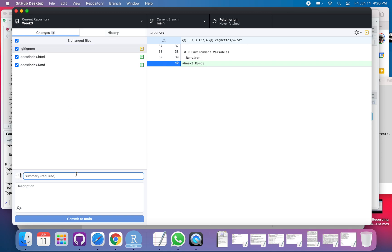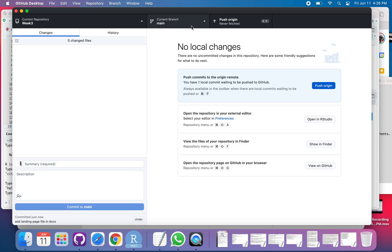So I'm just going to say adding page file in docs. Commit that. Push that up.